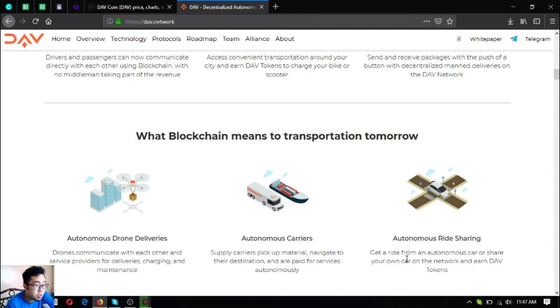What blockchain means to transportation tomorrow: autonomous drone deliveries, autonomous carriers, and autonomous ride sharing.